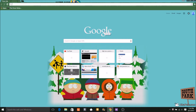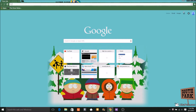Alright, so pretty much you need Google Chrome to do this how-to, obviously. And so pretty much this how-to is how to get a background for your Google Chrome. You see the South Park theme — some people don't know how to do that. So I'm going to teach you guys.